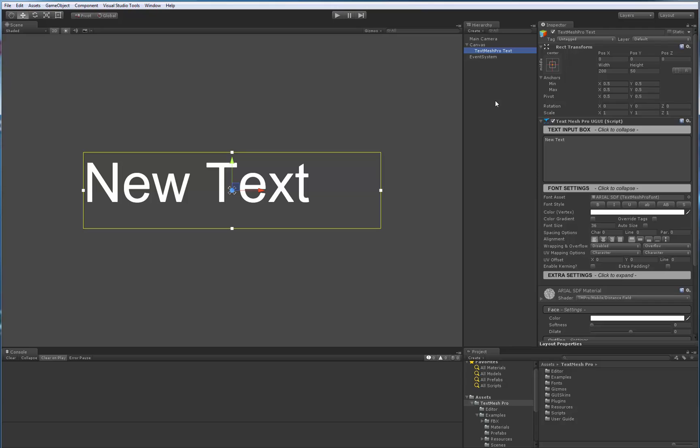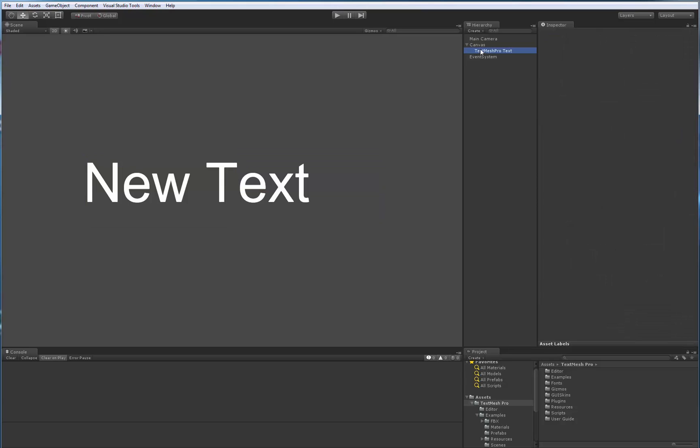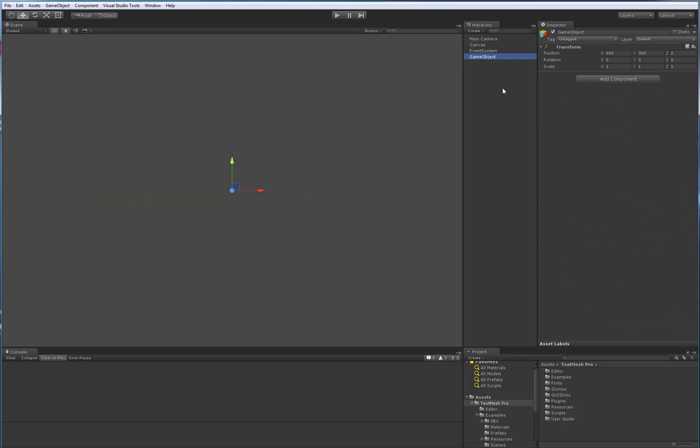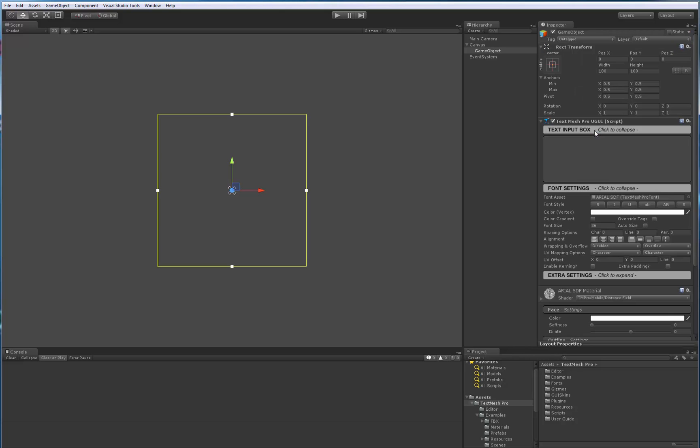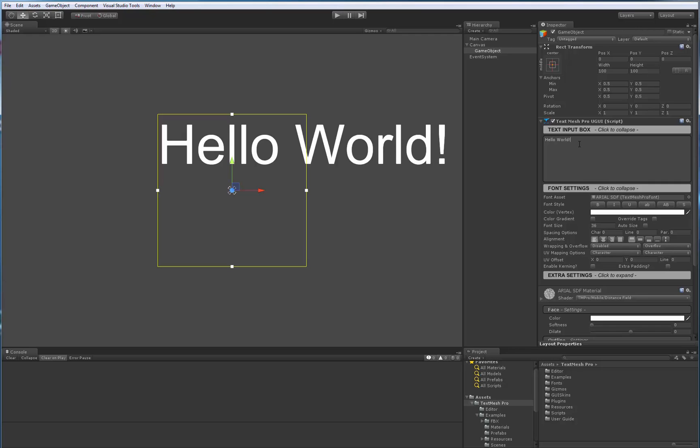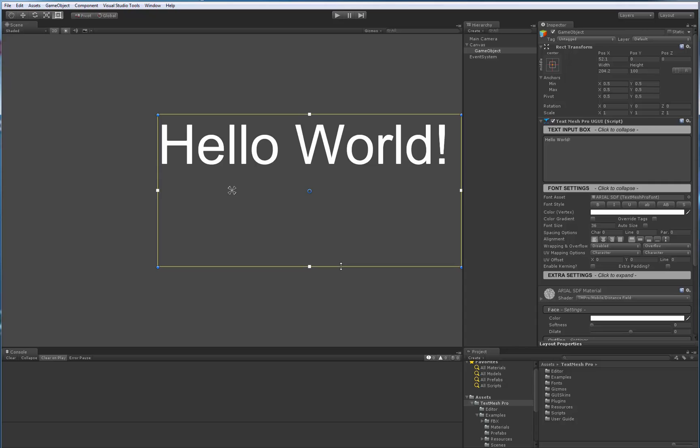Now you could also do the same thing by adding an empty game object, parenting this object to the canvas, and then from there going to Add Component, UI, and choose the TextMeshPro component. Same thing again, we can add our text and then adjust RectTransform.